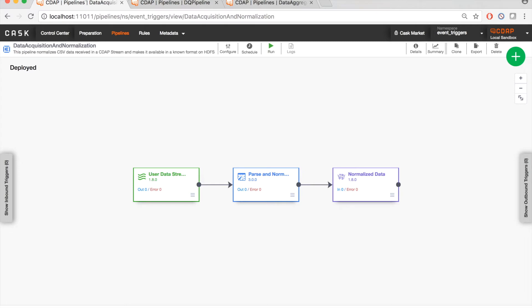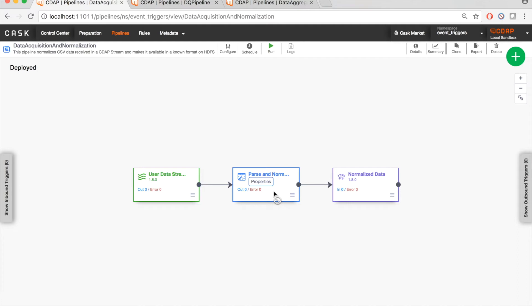For the sake of simplicity, this pipeline reads from a CDAP stream called a user data stream in this pipeline, runs some parsing and normalization logic that it has developed, and then generates normalized data as output. So it is basically responsible for cleaning the data, making sure the format of data is correct, making sure it's standard so that others can consume it.